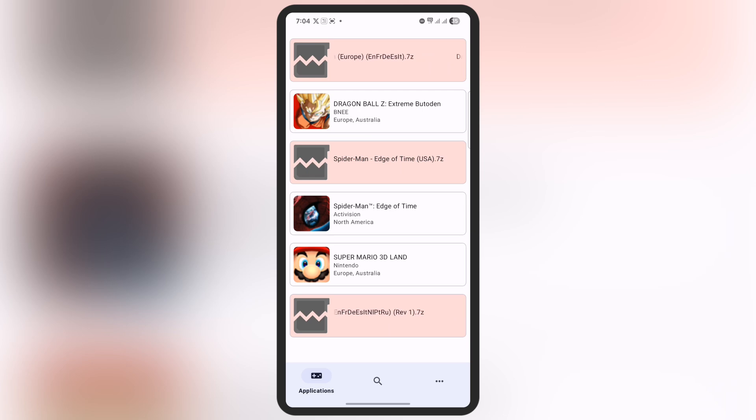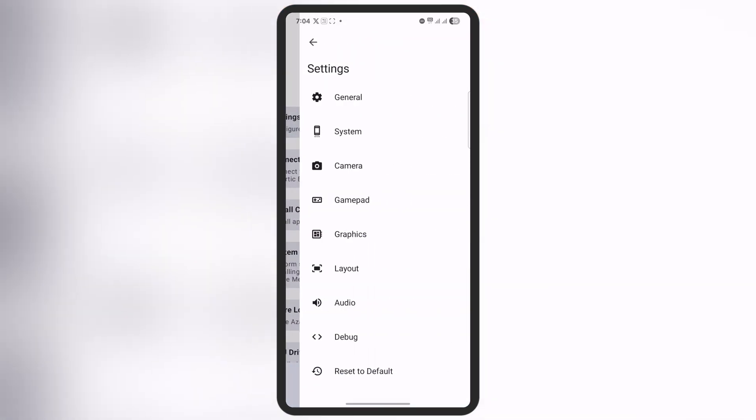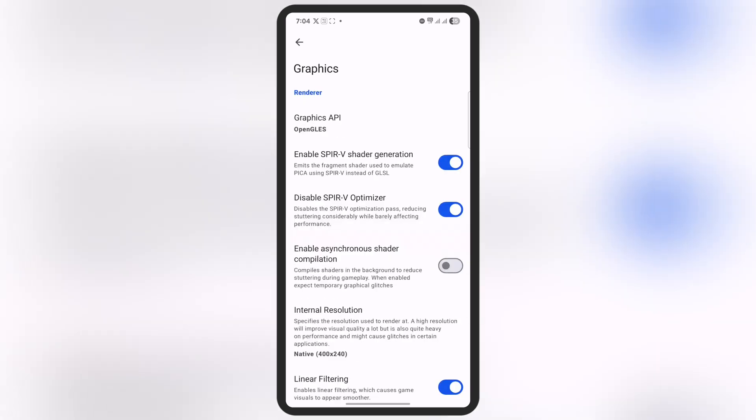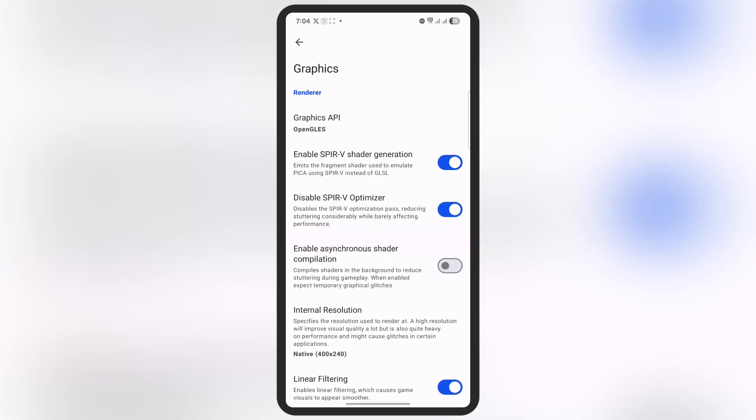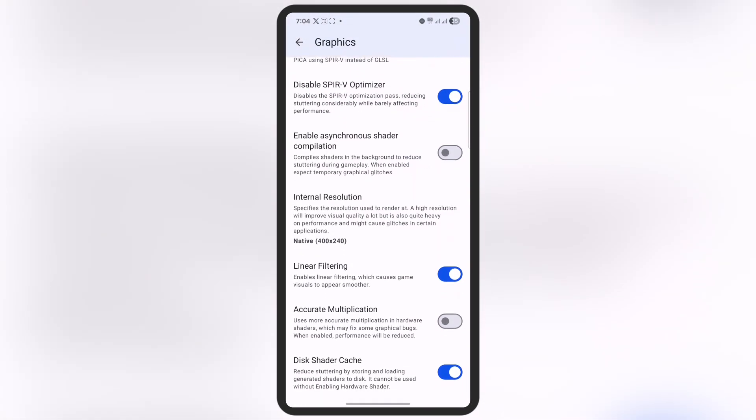Now let's talk about the settings. Tap on the three dots at the bottom, then go to Settings. Go to the Graphics option, then open the Graphics API option. For better performance, select the Vulkan option.